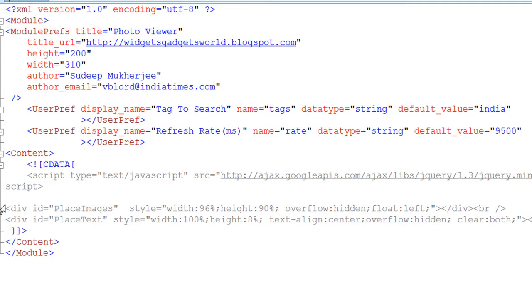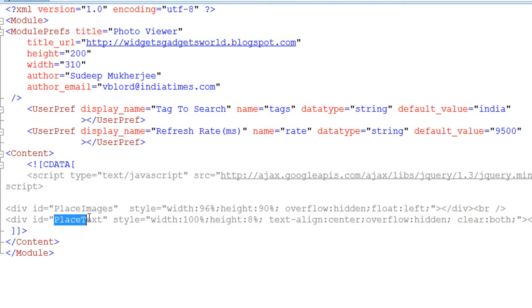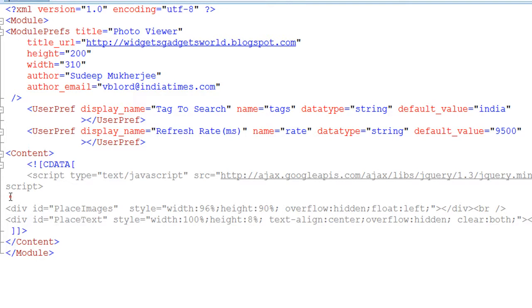Then comes the two divs which I was talking about. First is called place images and the second one is called place text. Now these two divs will be used to place image and text which will be brought from the Flickr API depending on the search tag.